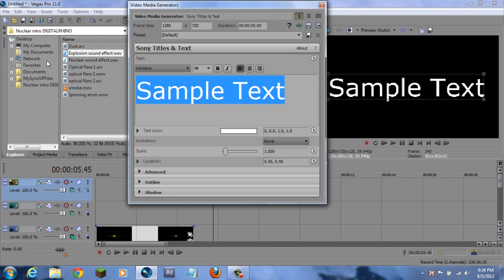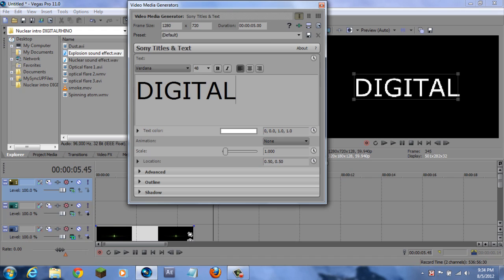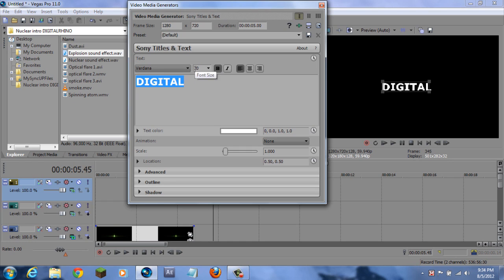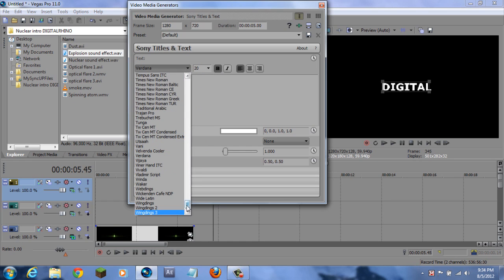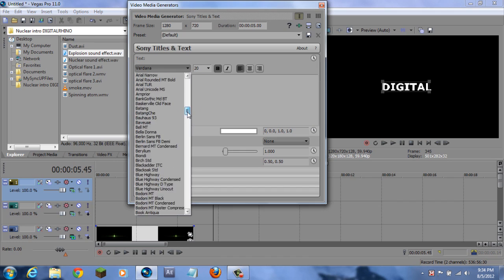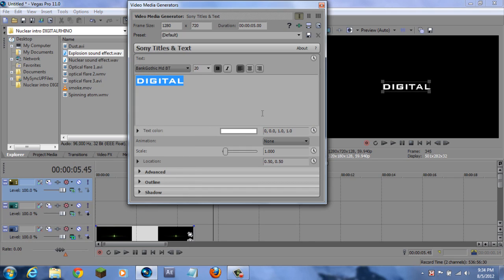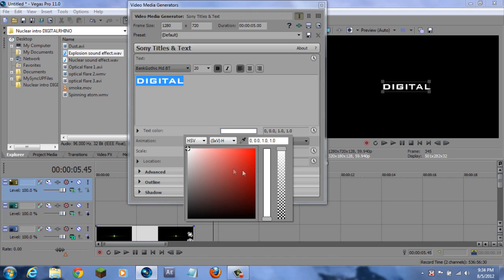So 'Digital' for me. Make it any size you want - just don't make it too big. Make it 20, bold. And I use Bank Gothic MD - right over here, Bank Gothic MD BT. It looks really nice. I'm going to change the color of my text to orange - I think orange will look nice.